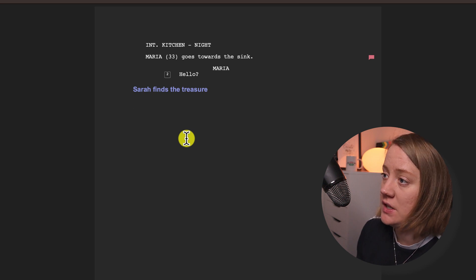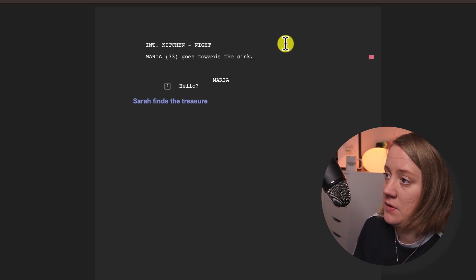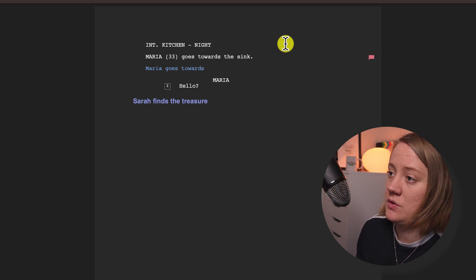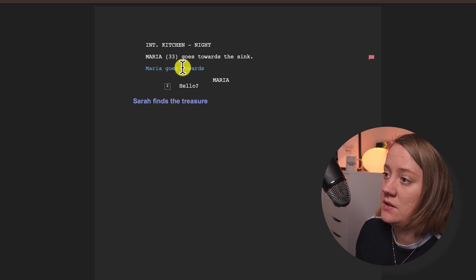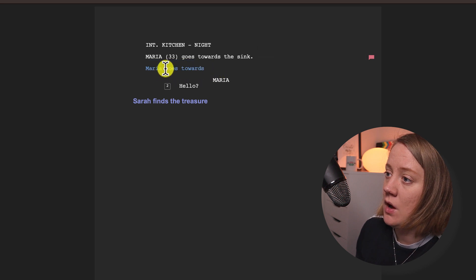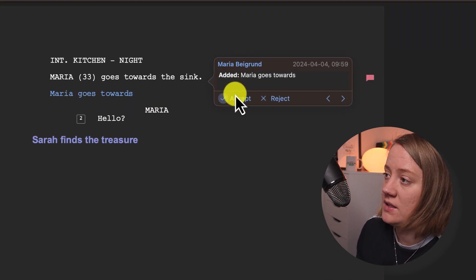So let's say I want to write something and show my changes. Maybe I'll write 'Maria goes towards'. You can see this is another color here and if you hover over it you can see accept/reject.